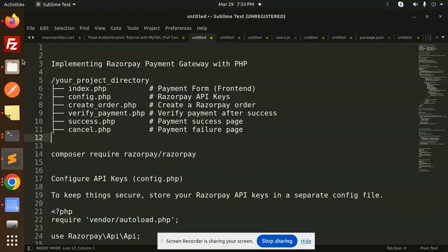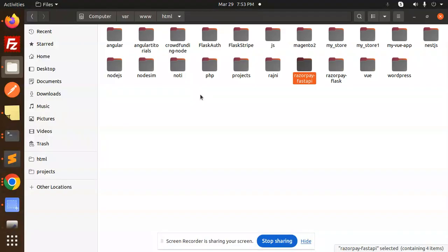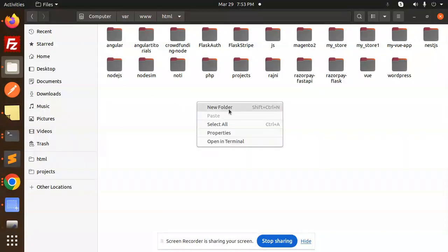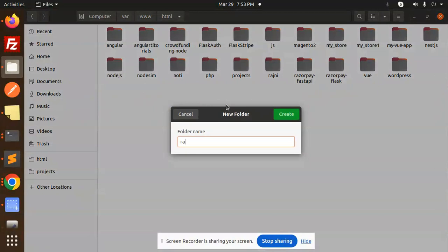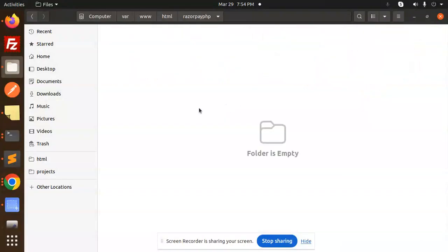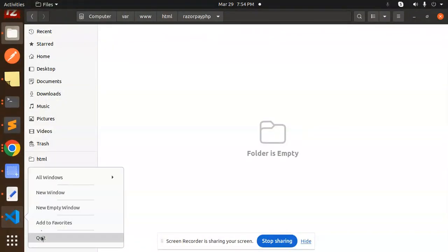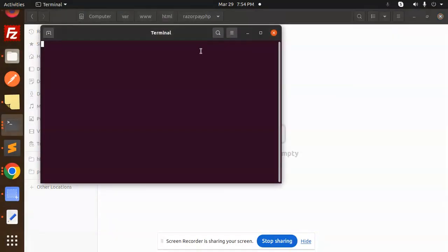First of all, this is our project structure. I'm going to create the project with HTML. Let's create a directory named RazorpayPHP. Let's create this and open it in our codebase. Open terminal and open the code.